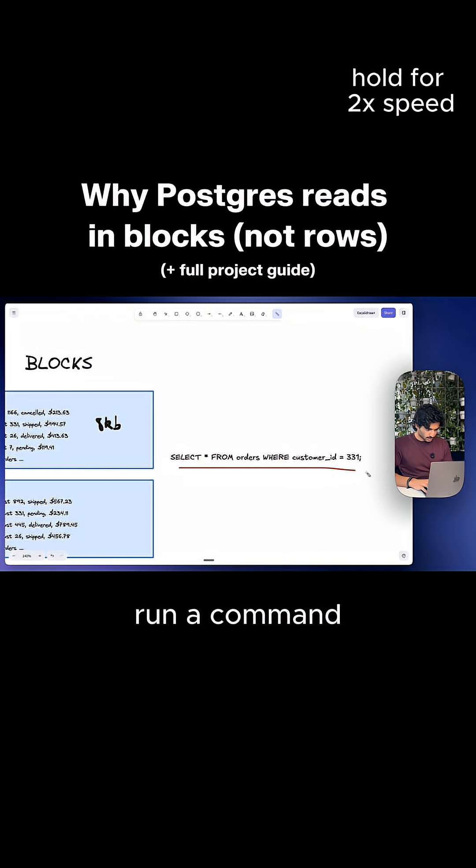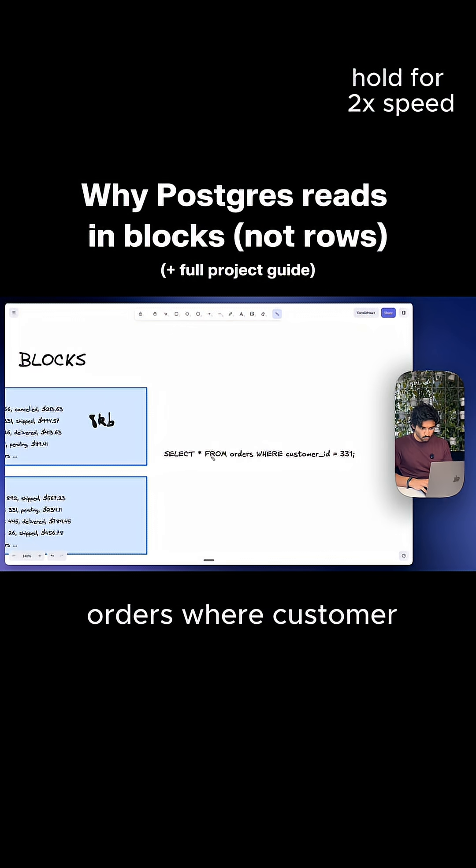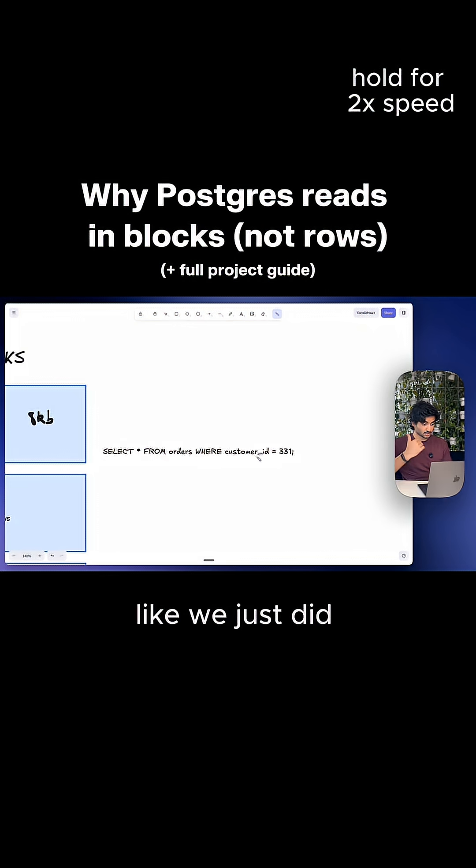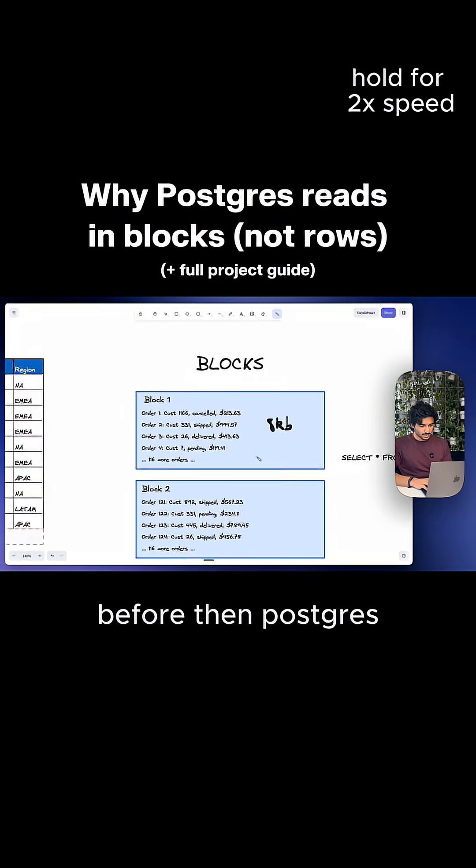So if we want to run a command like this, select all from orders, where customer ID equals 331, like we just did before,